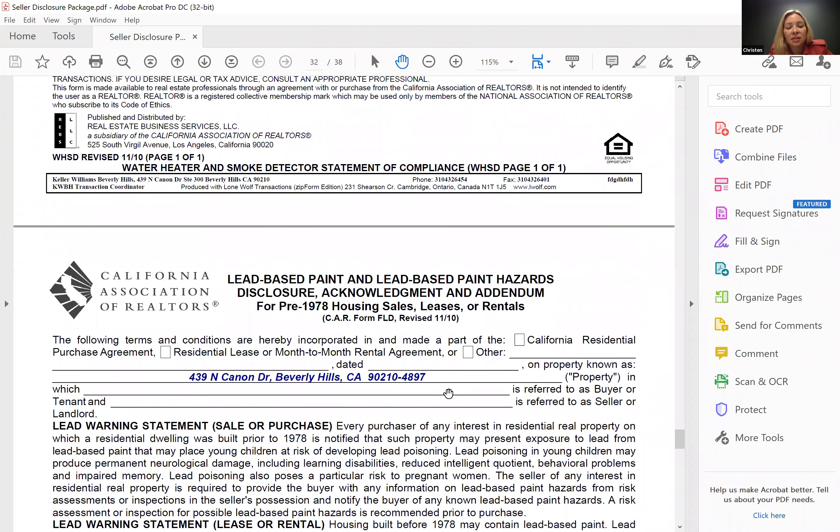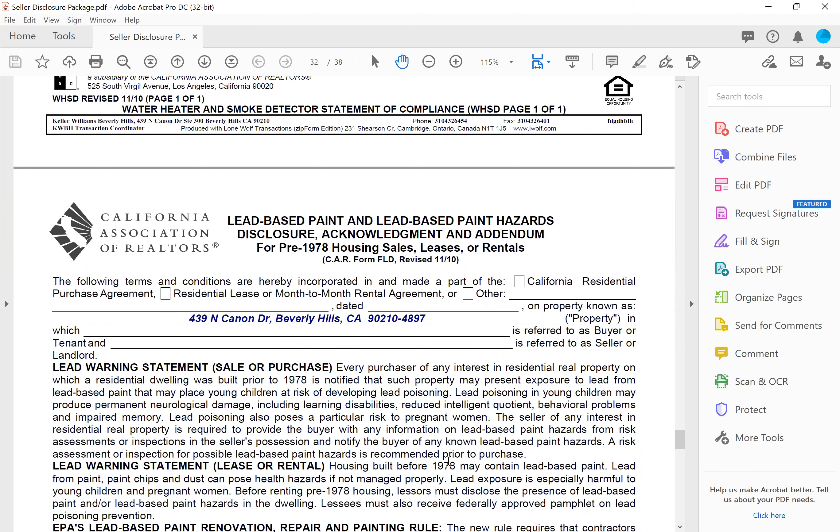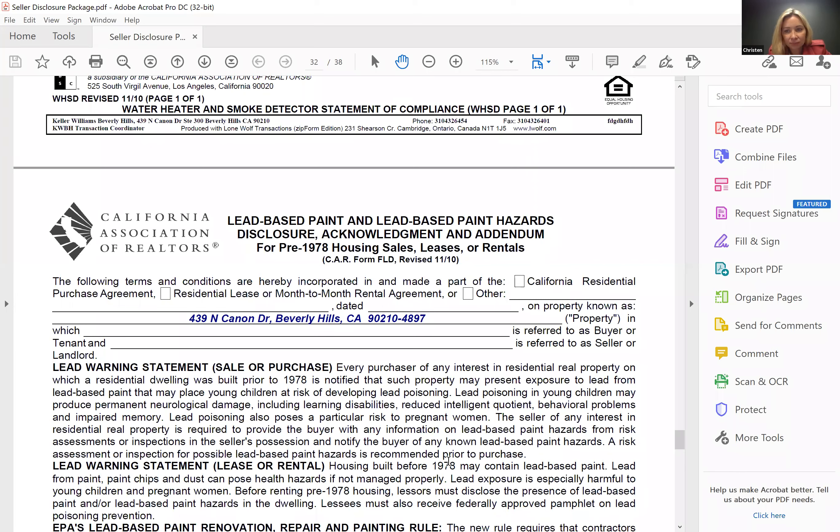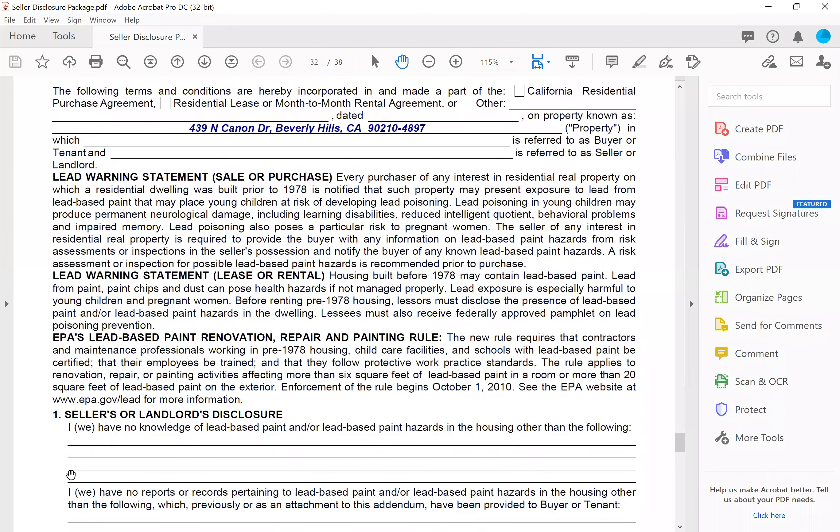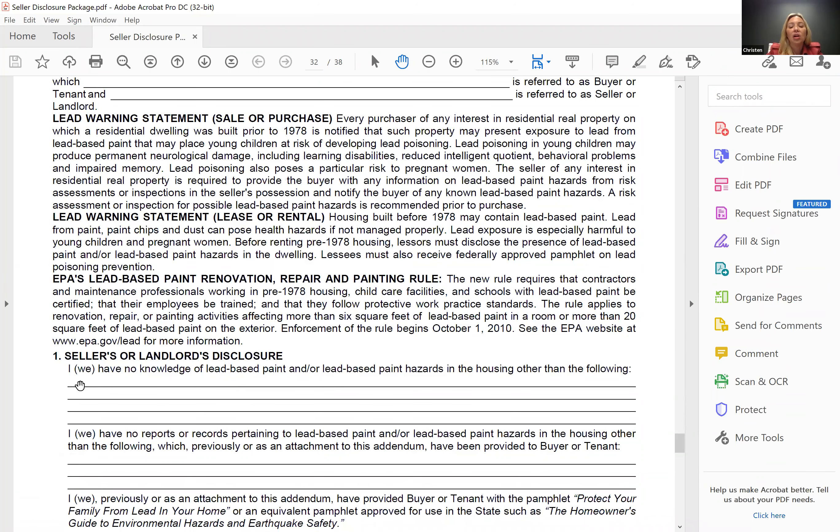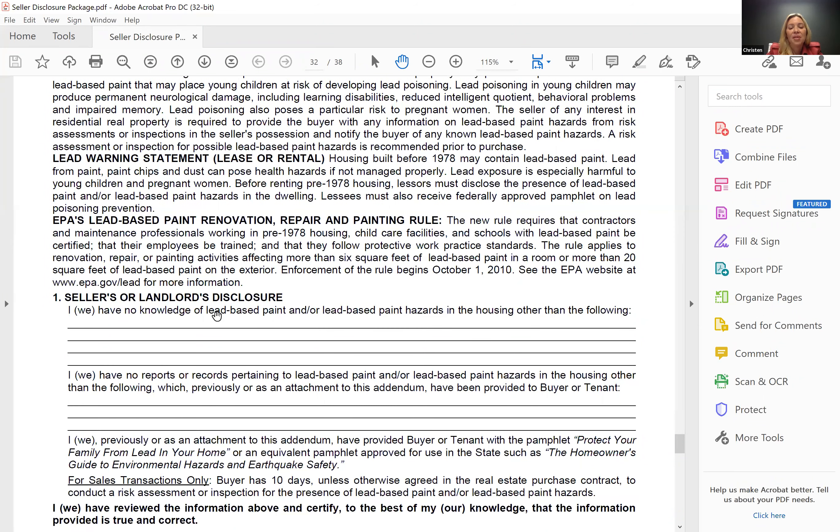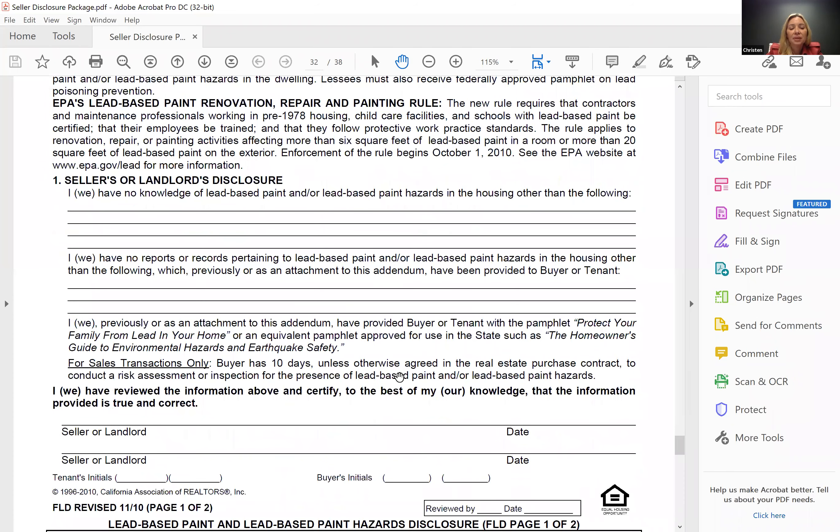All right, lead-based paint. So guys, if your property was built in 1980, do you need this disclosure? No. No, that's right. This disclosure is only required for homes that were built prior to 1978. Can anyone tell me why? They use lead. Yeah, because they stopped using paint with lead in it. Okay, so here the seller would only disclose, it already says that they don't have knowledge of lead-based paint. So the only thing they would be filling in is if they have knowledge of lead-based paint. And then if they have reports regarding it, they would enter something here.